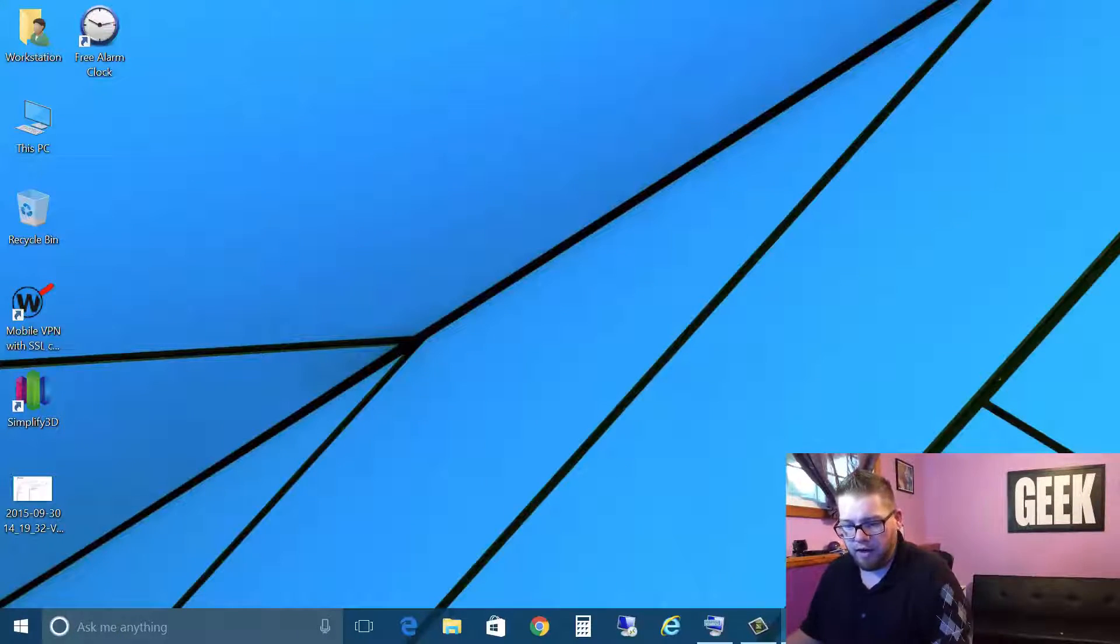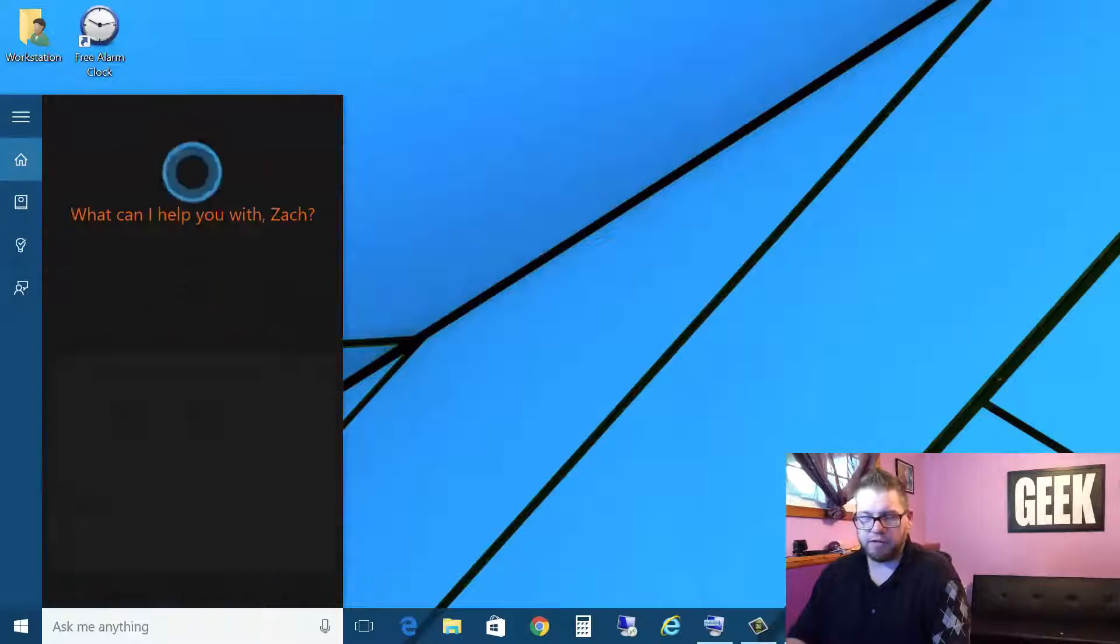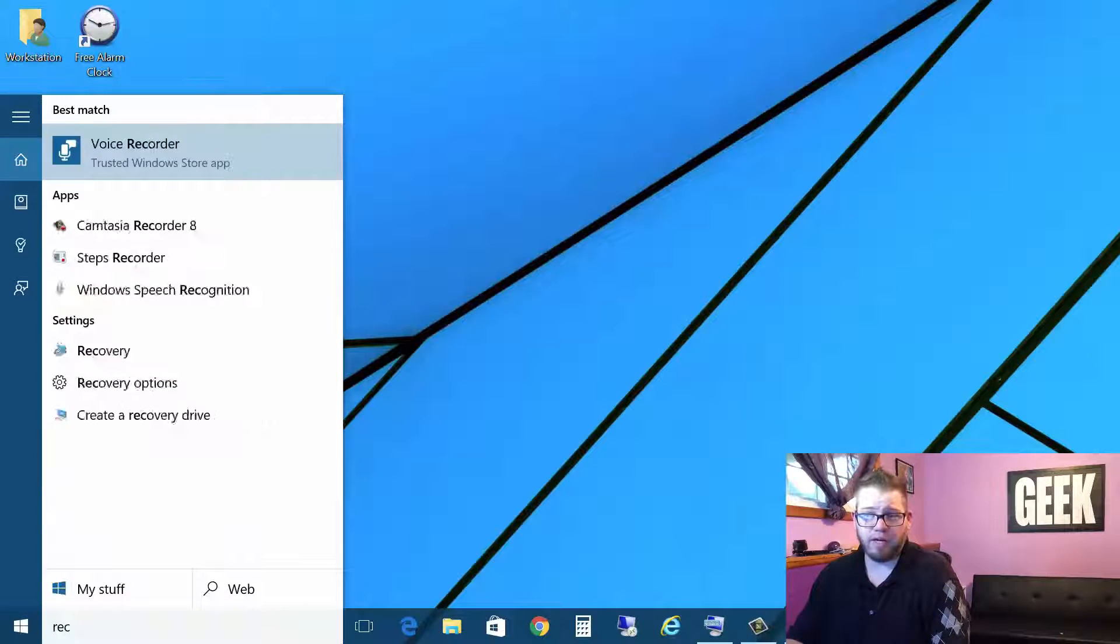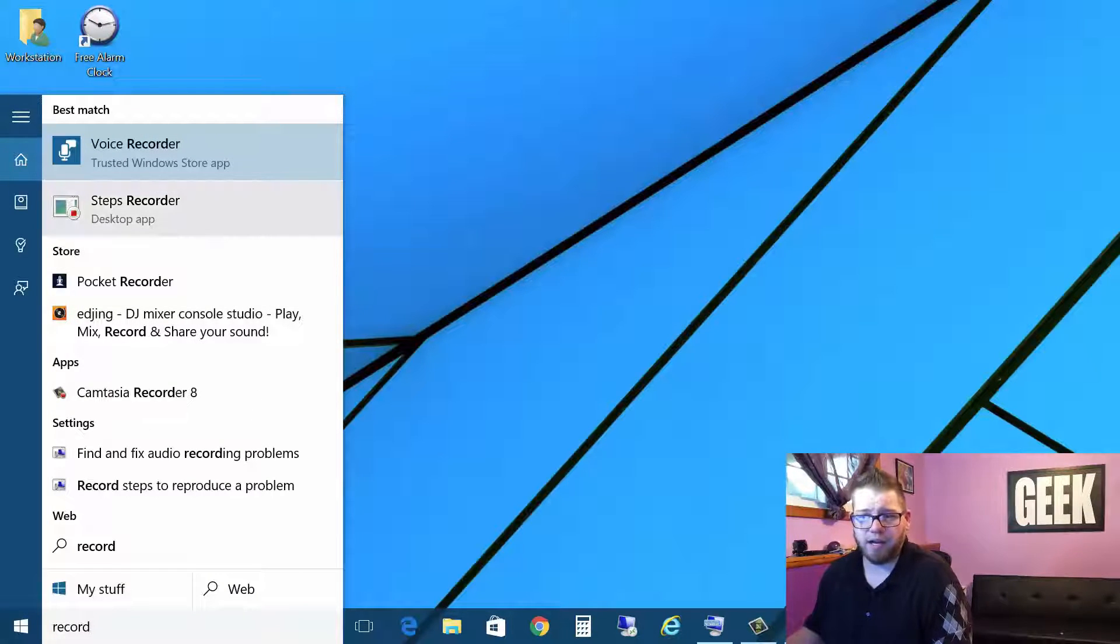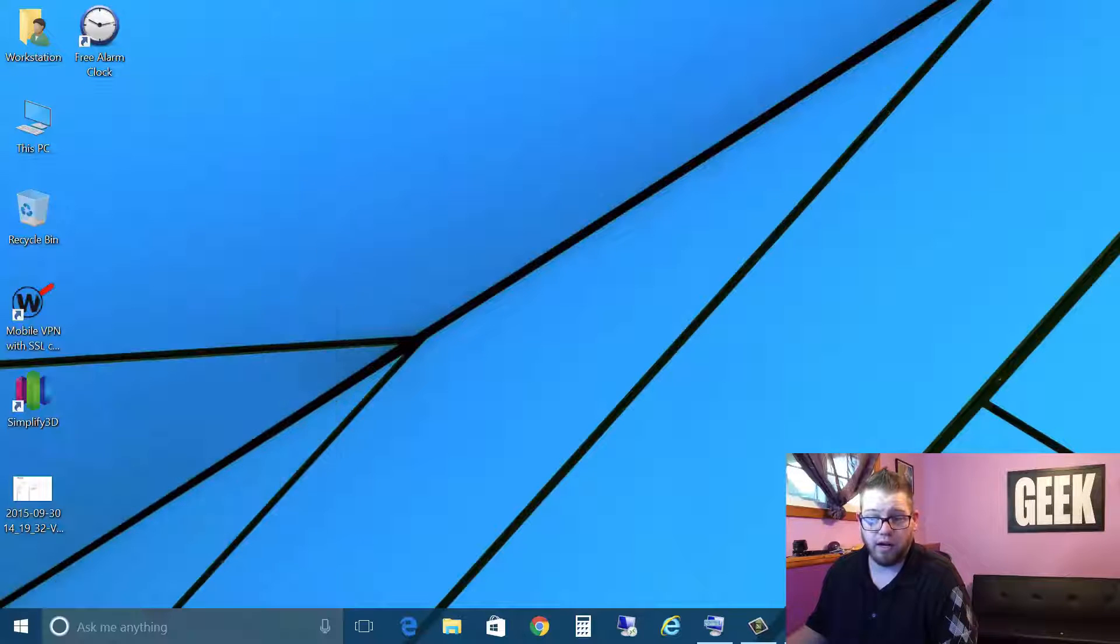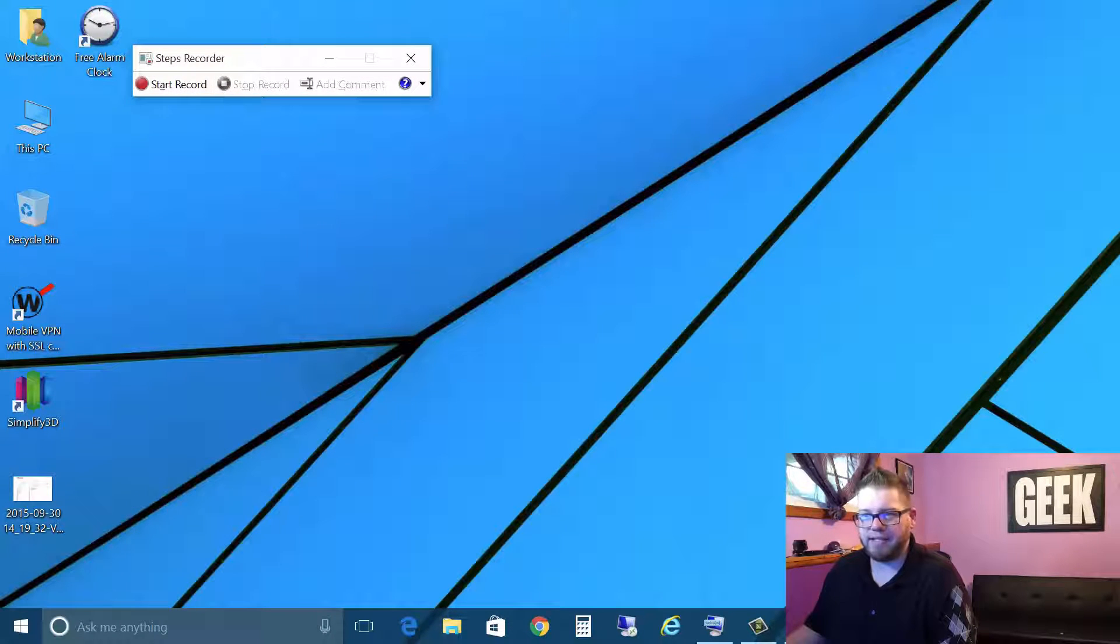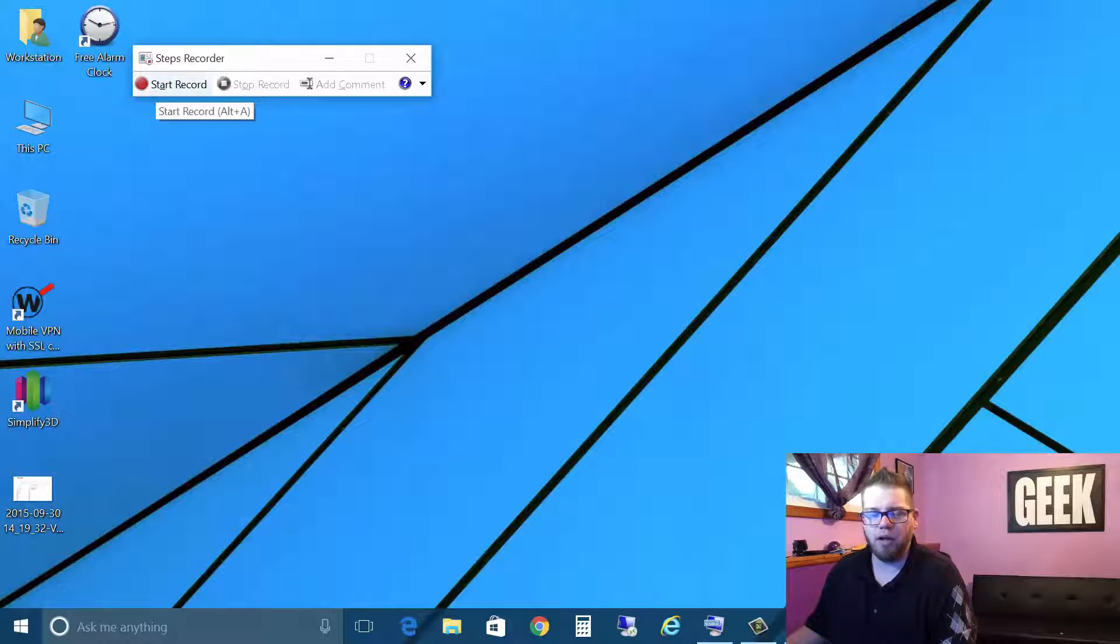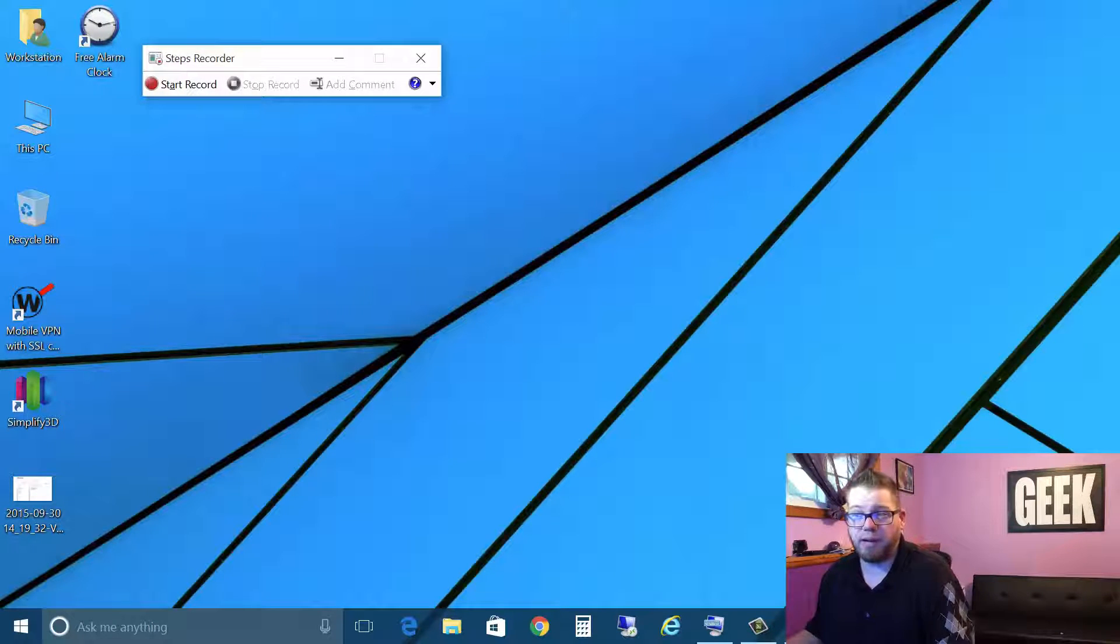So in our search bar, all we have to do is type in record and it's going to come up with this link right here called steps recorder and we'll just click on that. So basically it's a pretty simple box that comes up, start record, stop record, add comment.